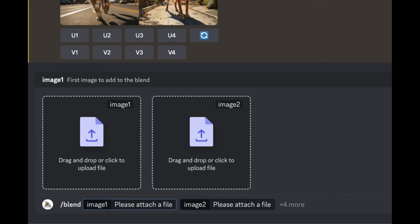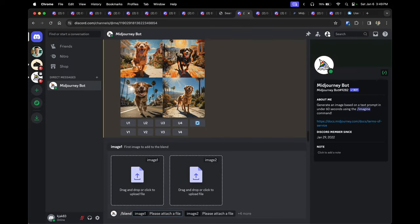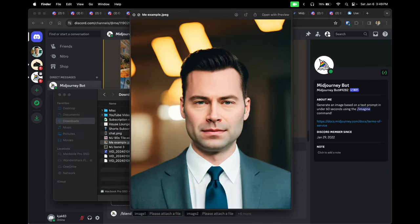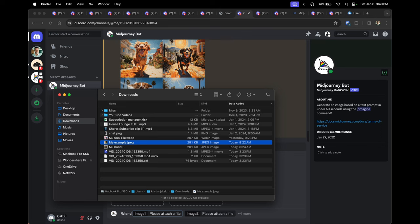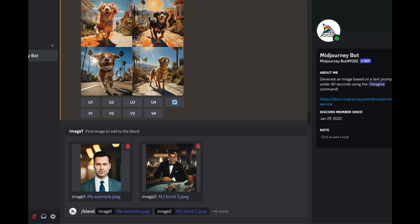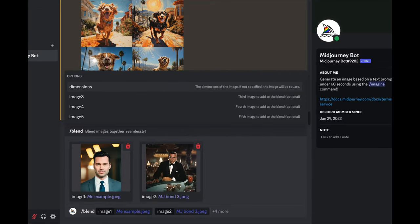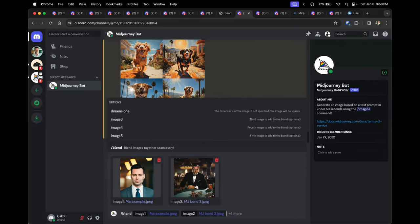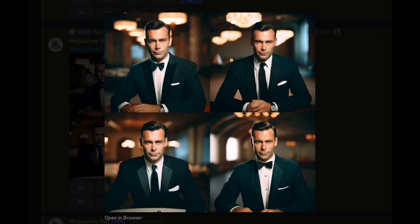Tip ten is the blend feature. Start by typing '/blend' — Midjourney will prompt you to add images; you can add up to five. I'm going to take an AI image I created and also Midjourney's interpretation of James Bond, and blend these two together. Simply upload the images from your computer and hit enter. You can also change dimensions or add additional images via the 'plus more' button at the bottom right.